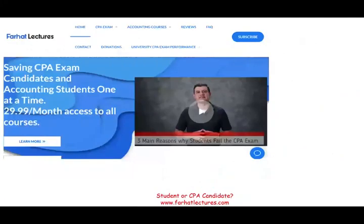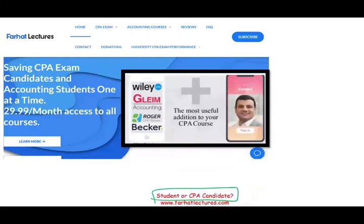At the end of this recording, I want to remind you — if you're an accounting student or CPA candidate — to strongly check out farhatlectures.com. I don't replace your CPA review course; I can be a useful addition to help you understand the material better. Good luck, study hard, and stay safe.